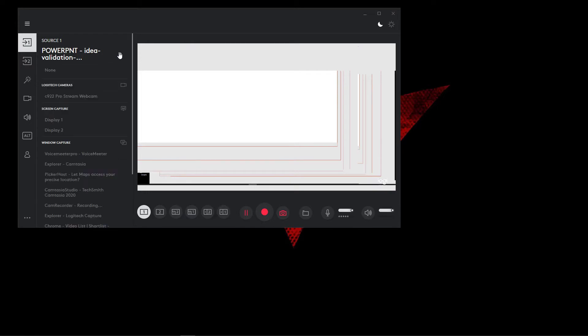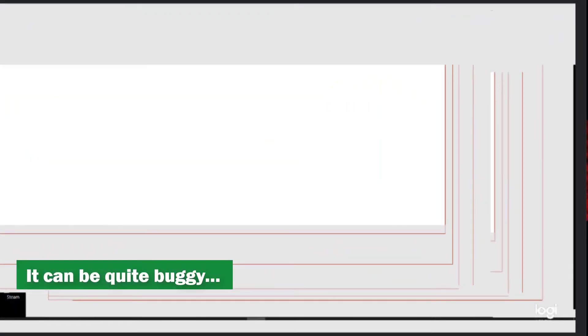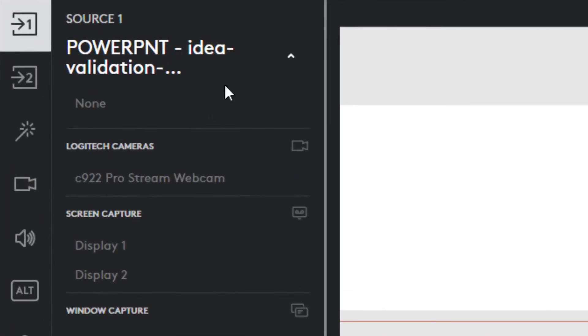So this is the one we're going to select. So the point of using this method, the window capture method, is that its function is to only display a selected folder or a selected software window. This gives you more room to work with if you only have one monitor. Now, I'm not sure why it's displaying this way. I'm not sure why it's not working.